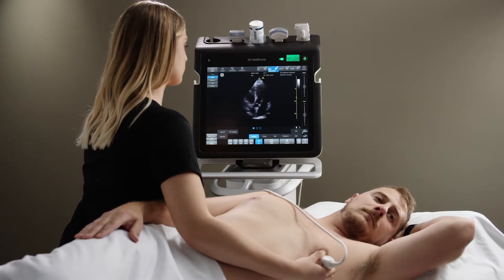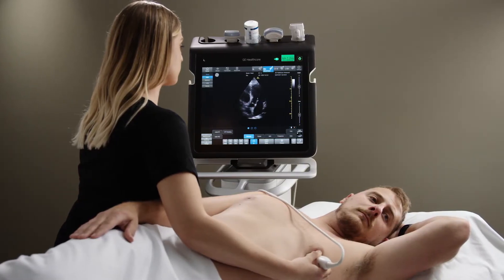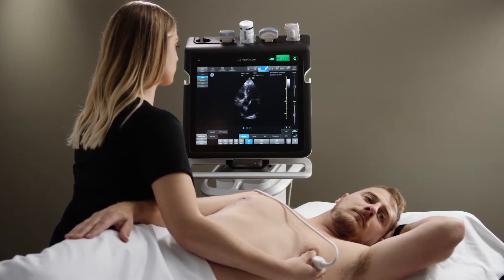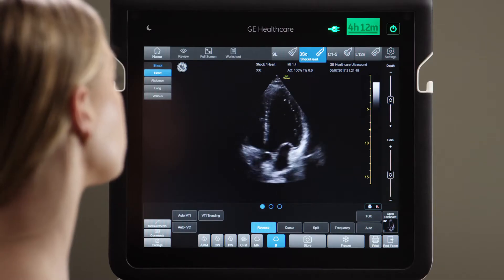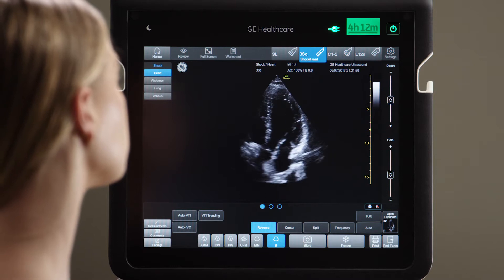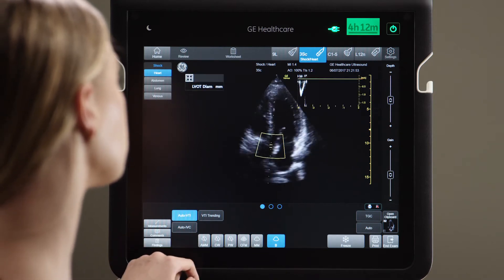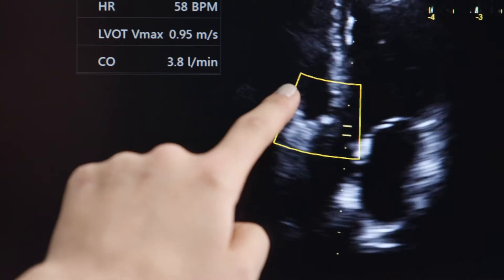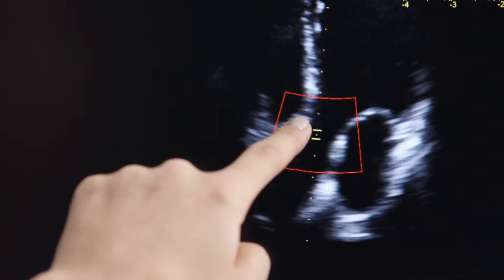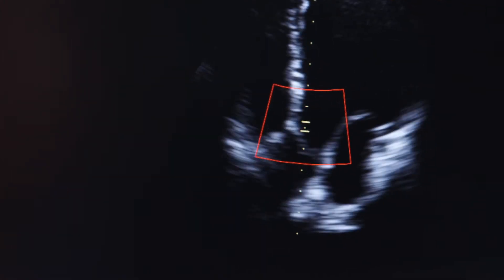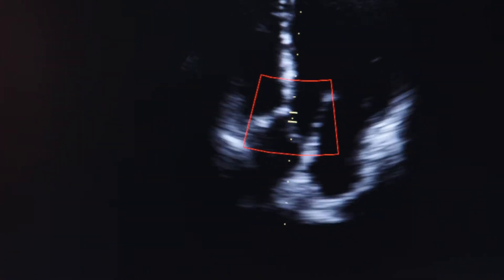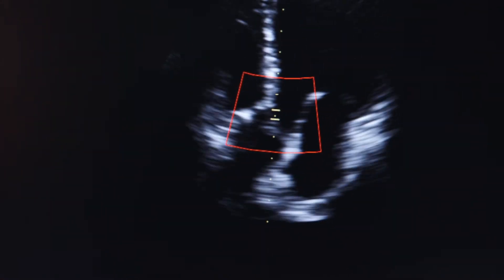When using Venue and you want to assess the VTI, find a 5 or 3-chamber view and press Auto VTI. If needed, optimize the position of the sample box over the left ventricular outflow track.